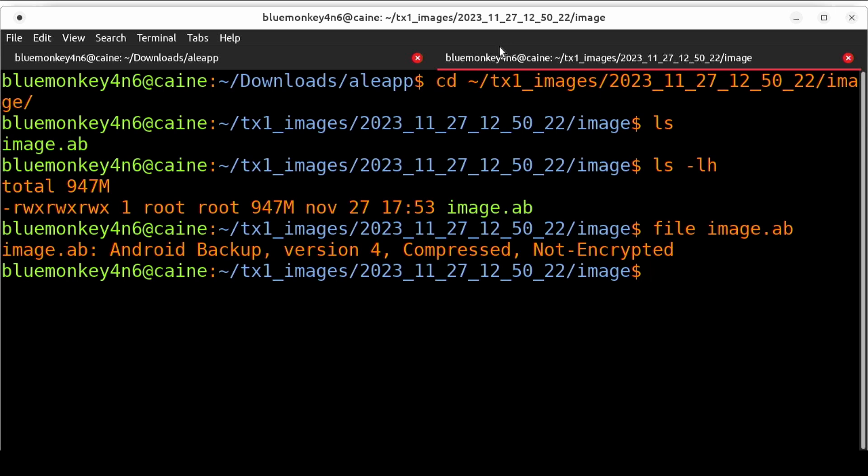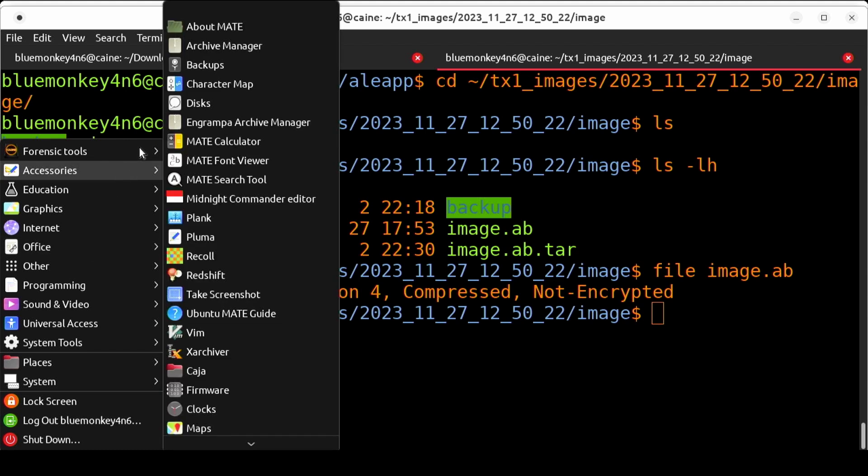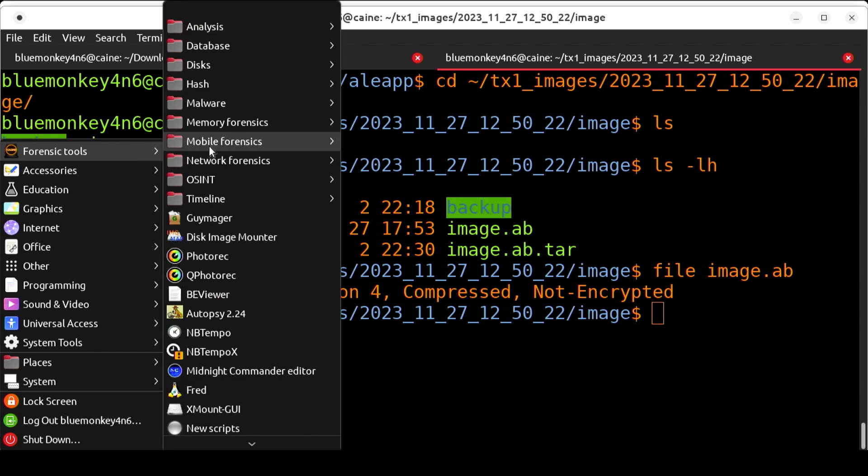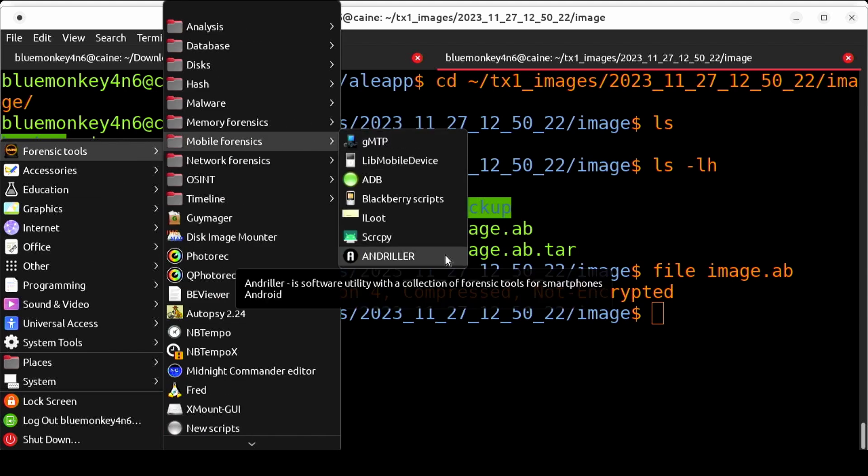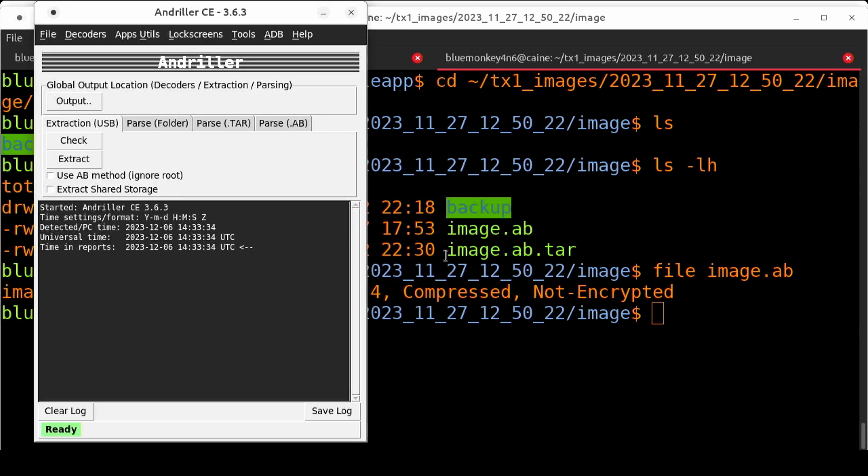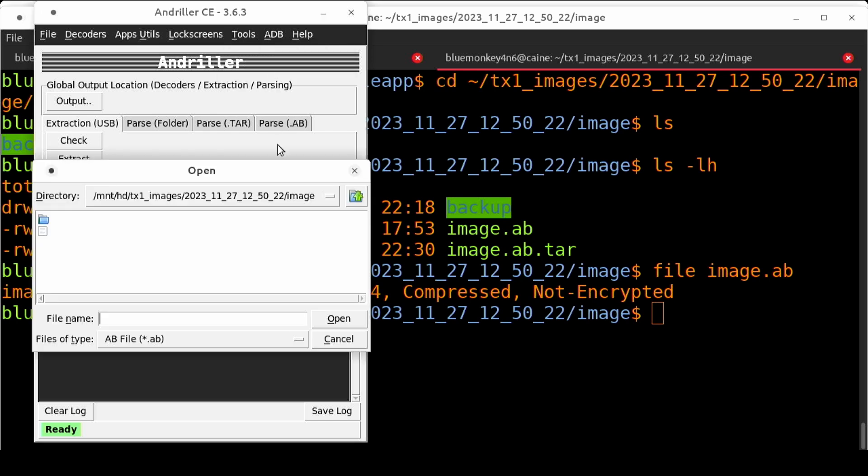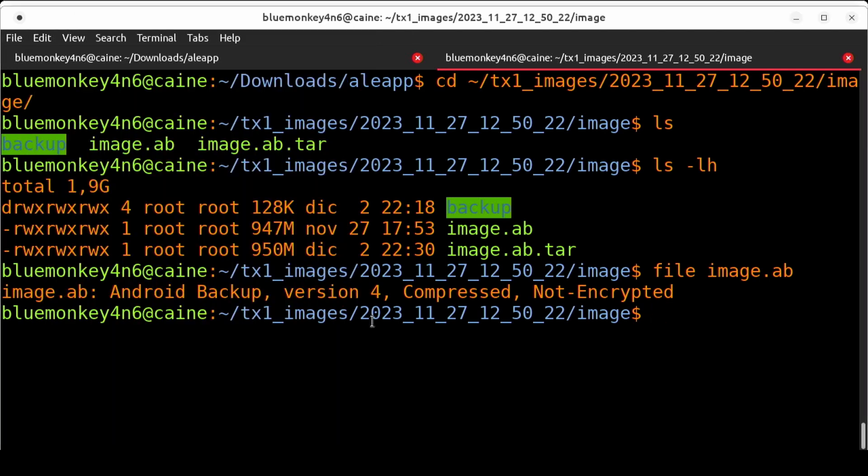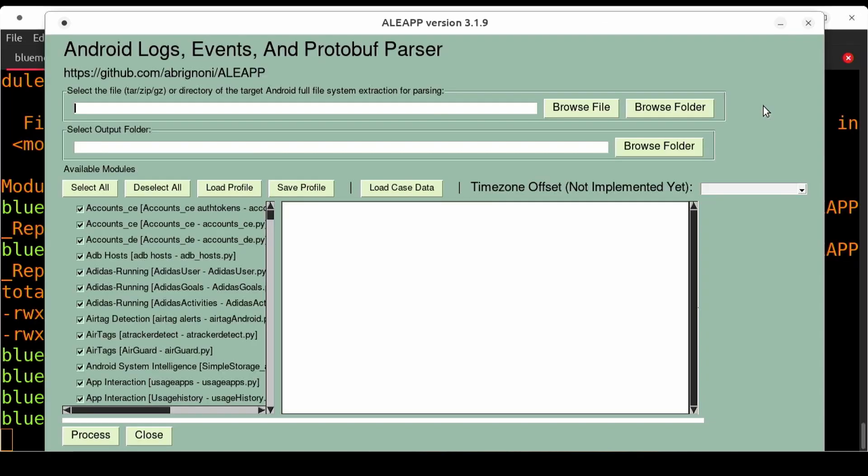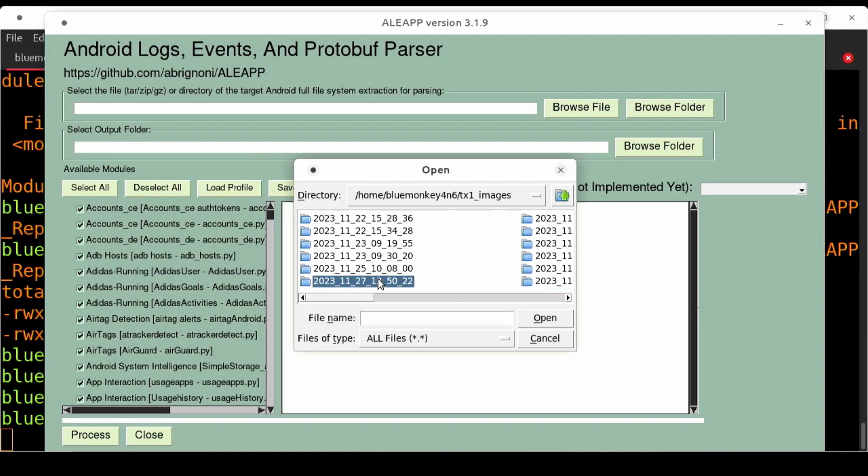What we can do is convert the .ab format into one of the ones that aleap does read. Fortunately for us because we're running on the Caine 13 distro the tool andriller is included. So let's use that tool to convert the .ab file to a .tar file. I'm going to launch the andriller tool and once it's launched from the tools menu we can select convert .ab to .tar. This does it pretty quickly.